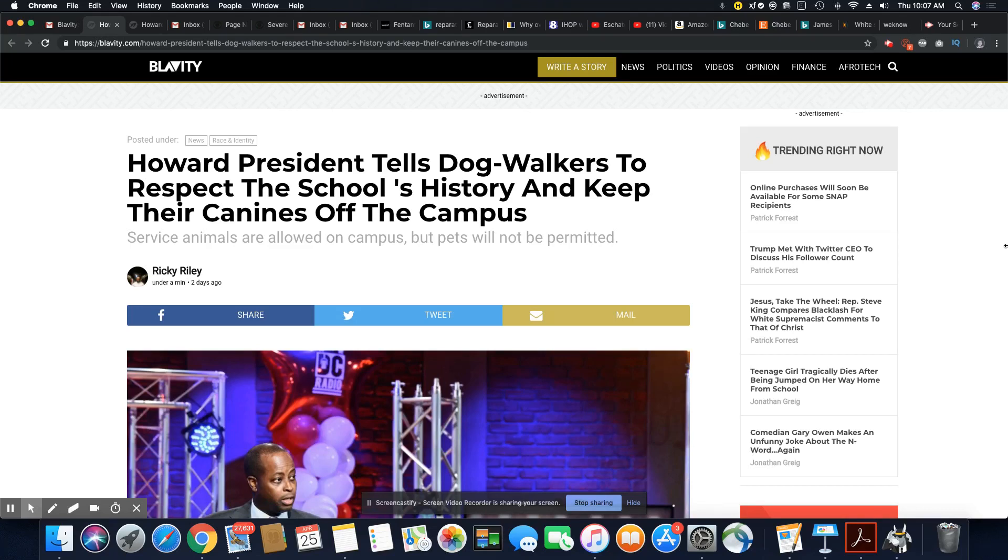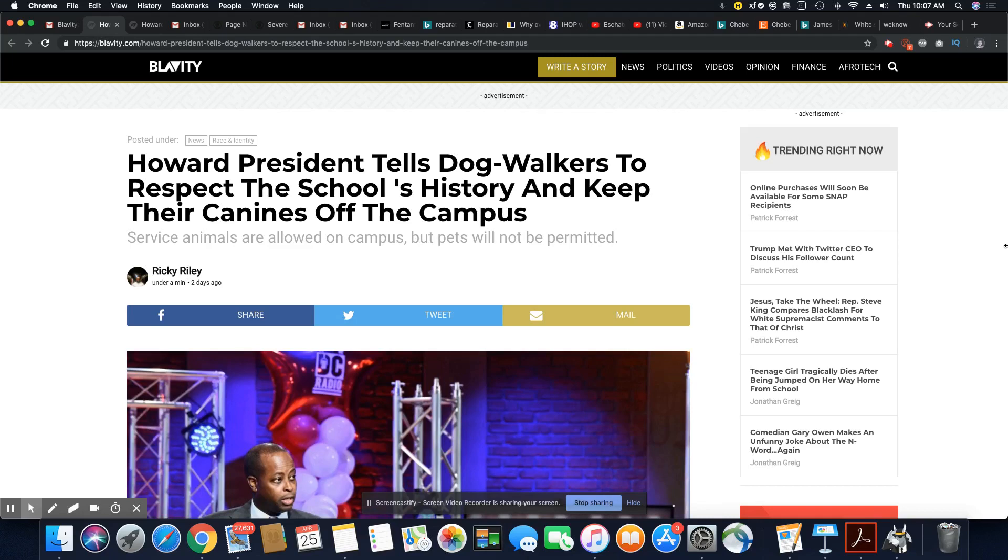So the president of Howard finally issued a statement letting the residents around that area know their dogs will not be permitted. And you need to get your campus police to make sure it is enforced because you know how these folks are.